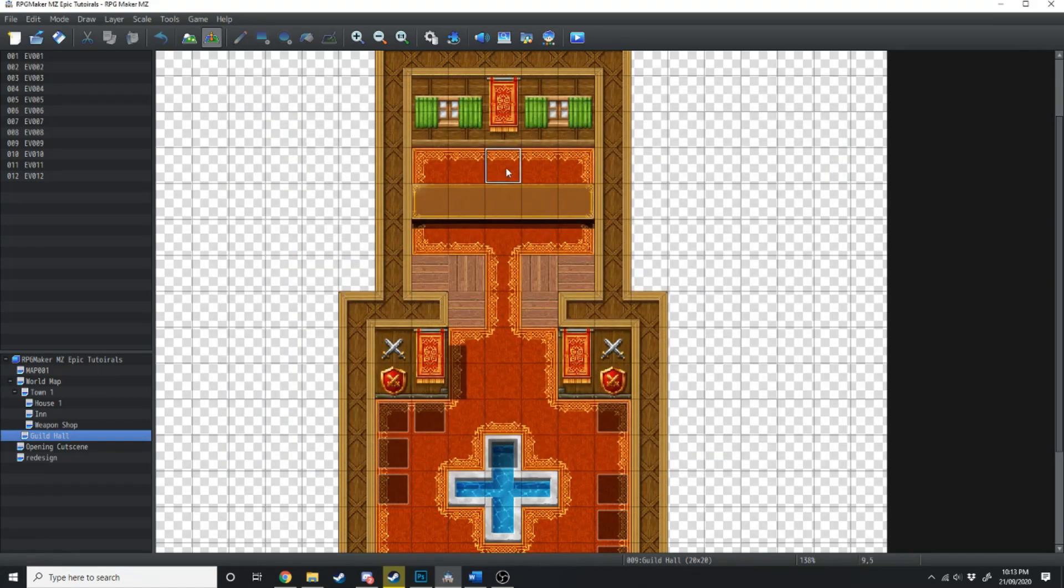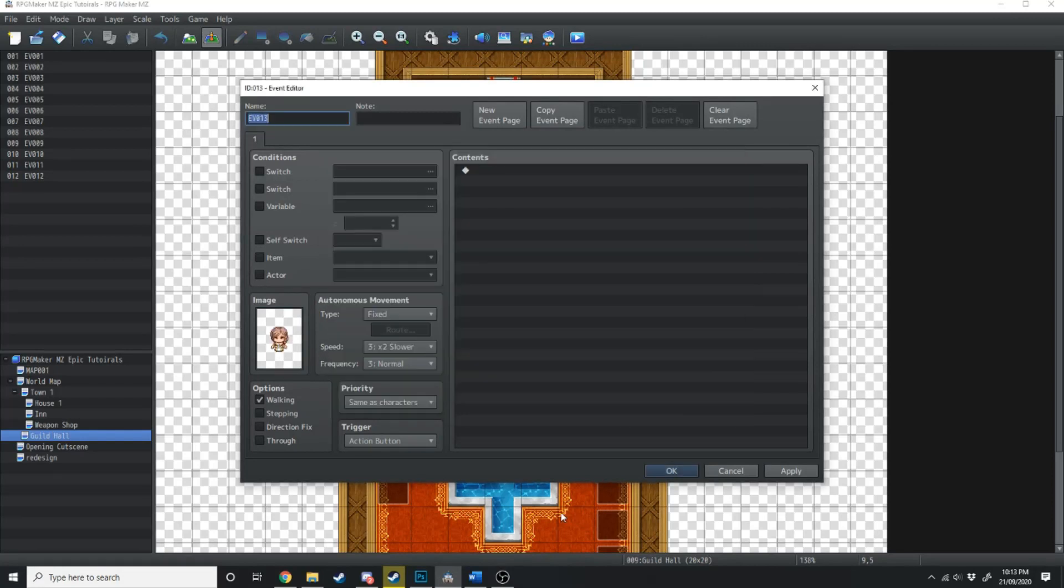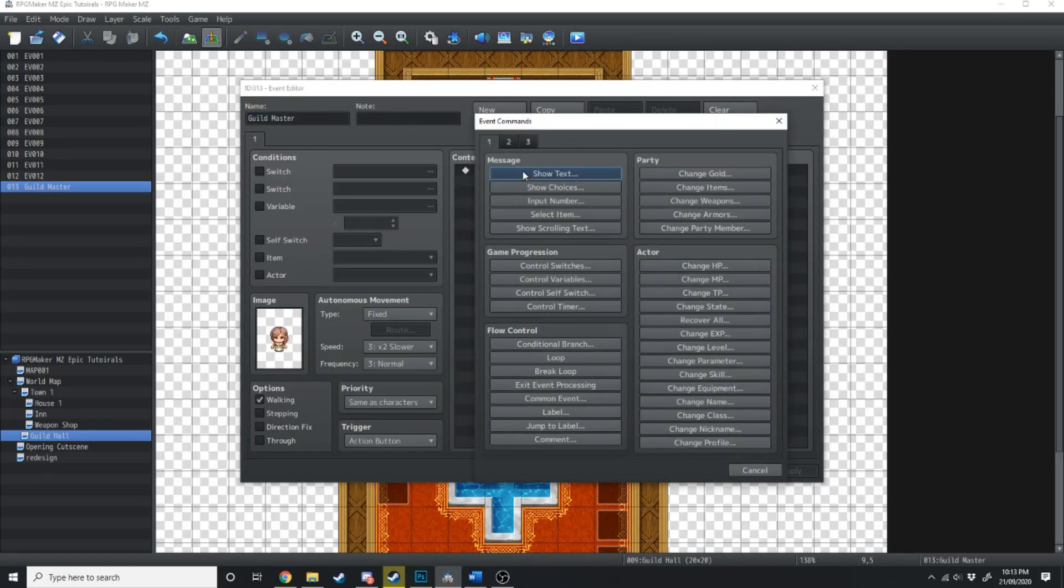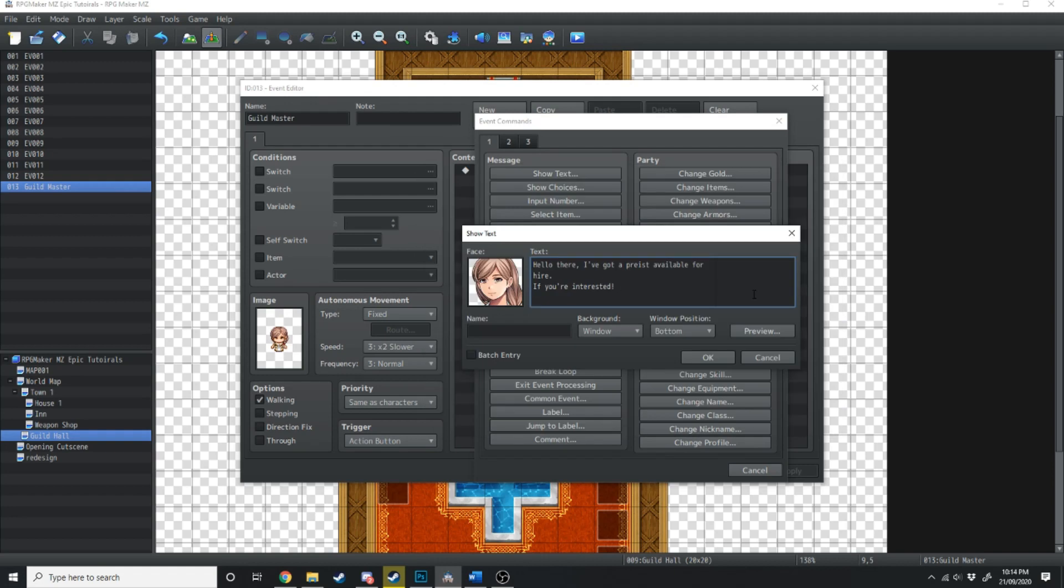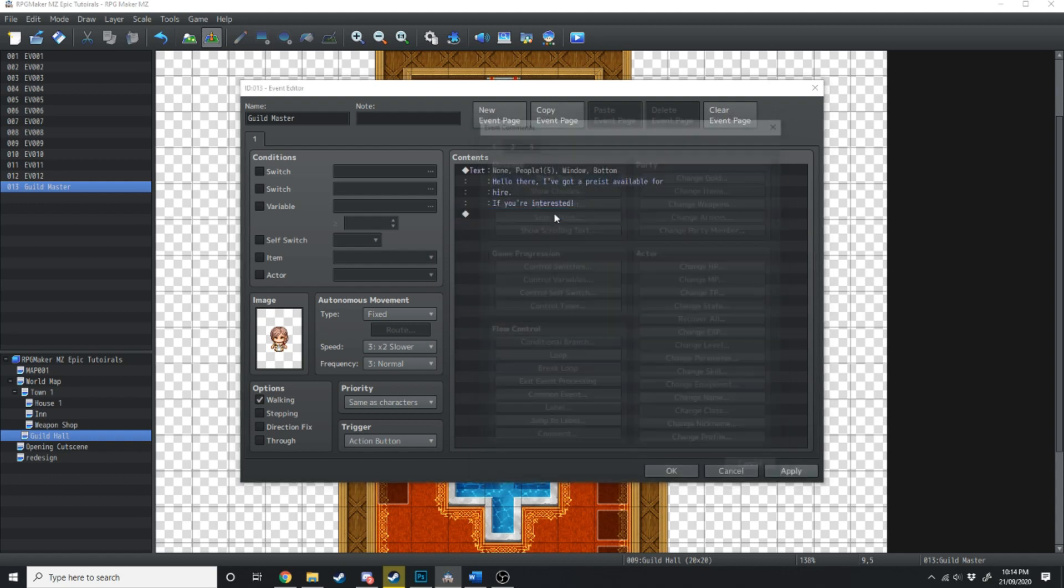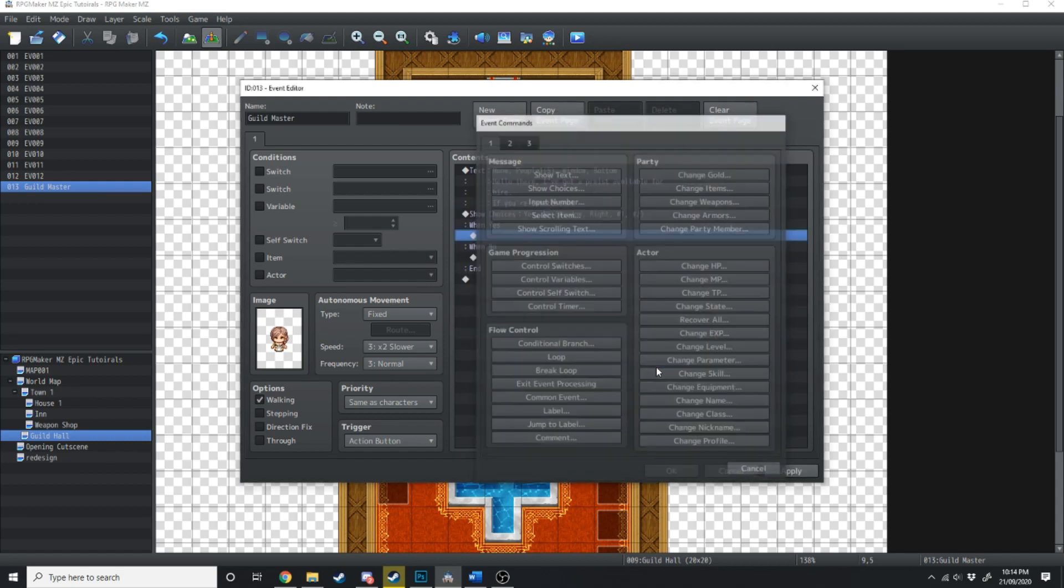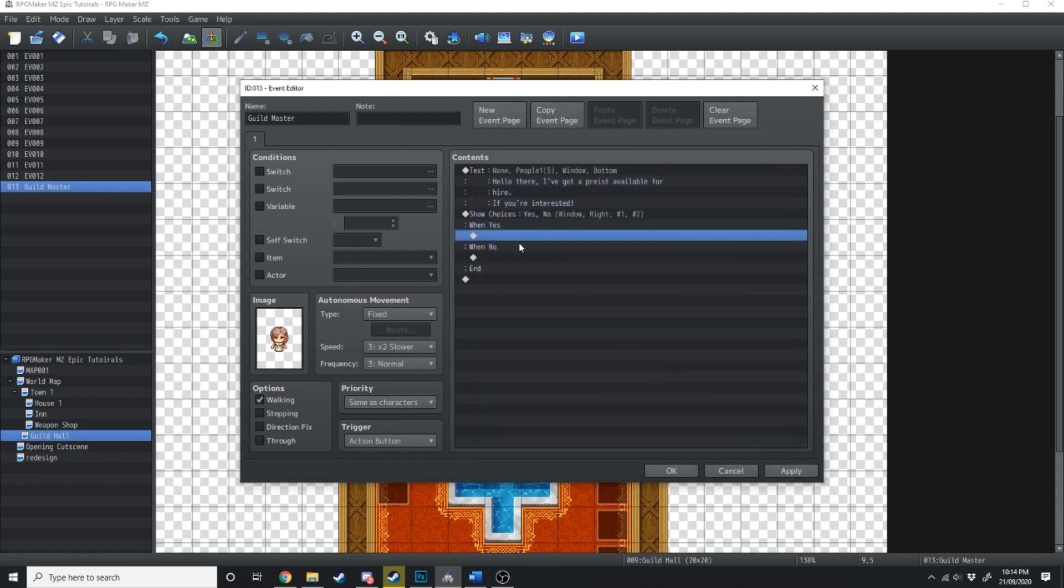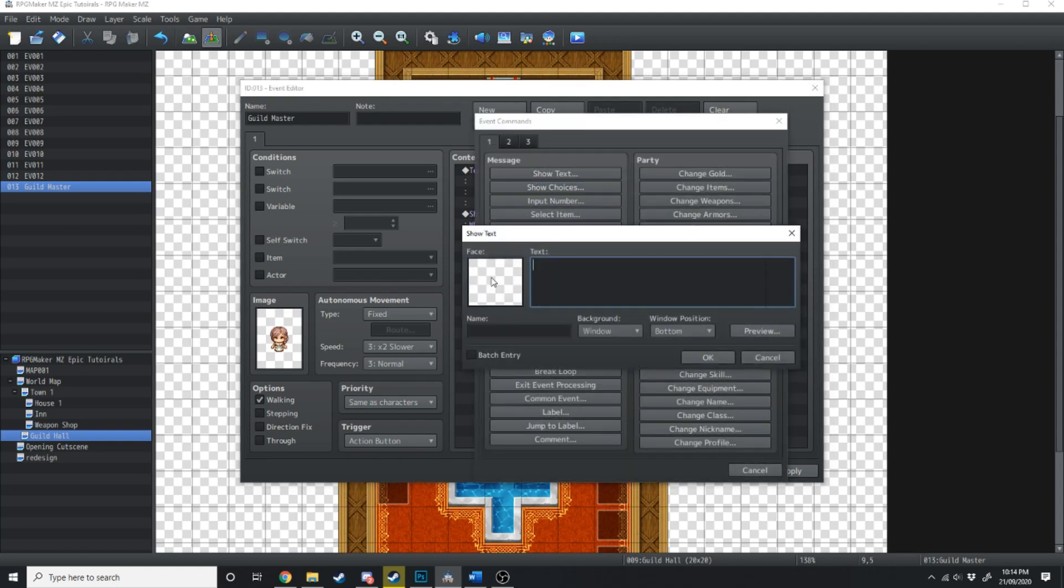So we're just going to add an NPC over here, and she'll be the guild master. Now, talking to her, she's just going to say, Hello there. I've got a priest available for hire, if you're interested. We hit OK. We're just going to go show choices, yes or no. If we say yes, she's then going to say, Meet Kine, your brand new priest.